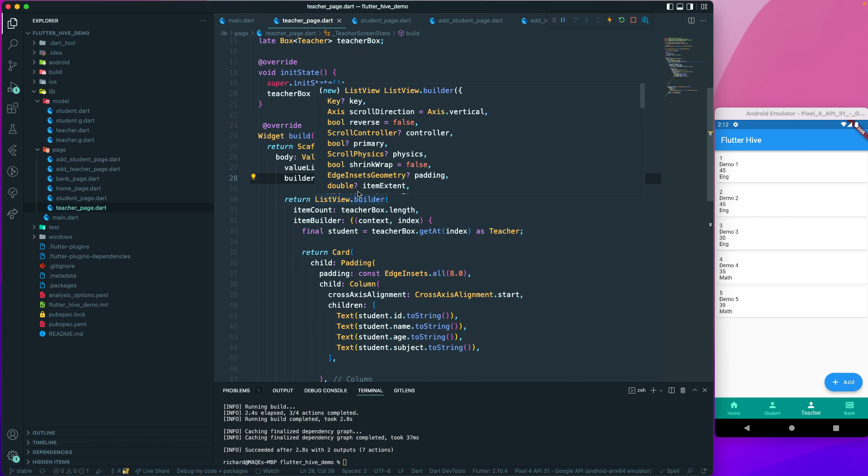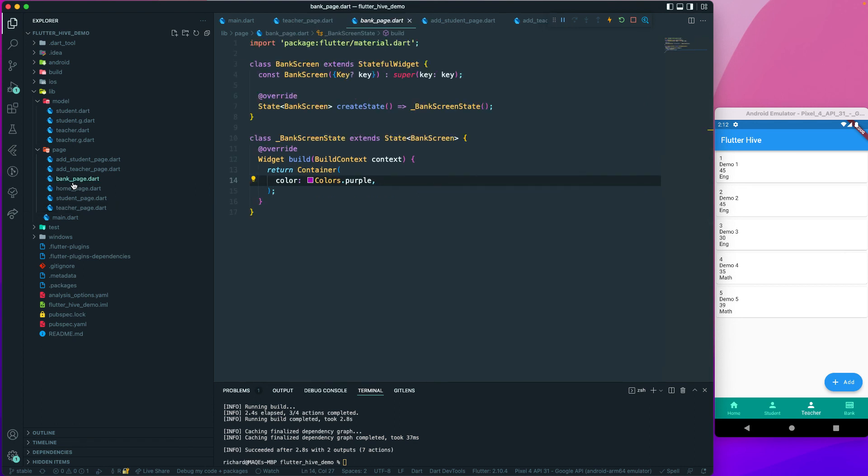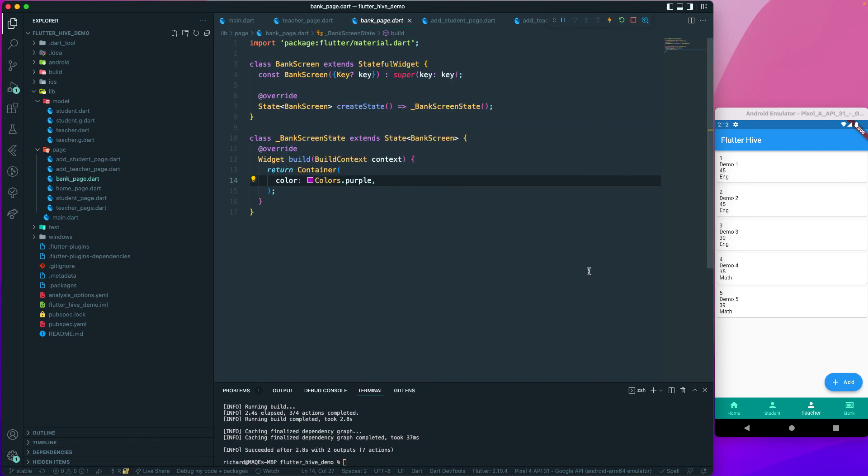This will be an encrypted box so we will do some encryption for this box. Let's meet up on the next lecture. Till then, have a great day.